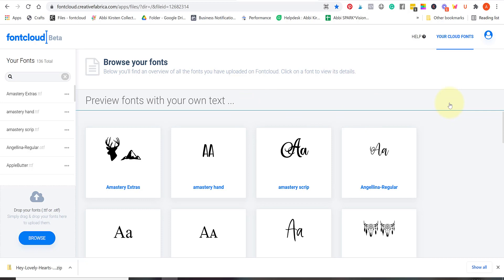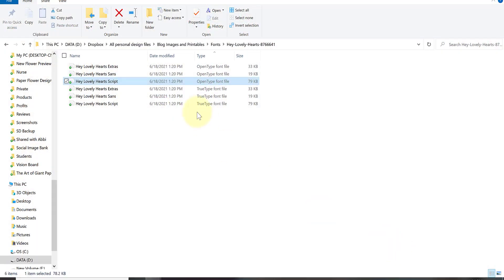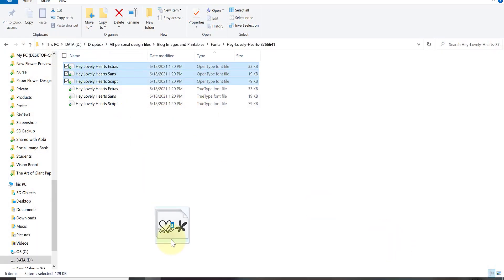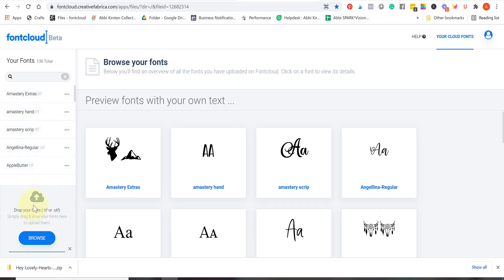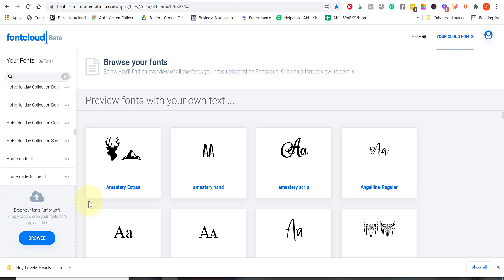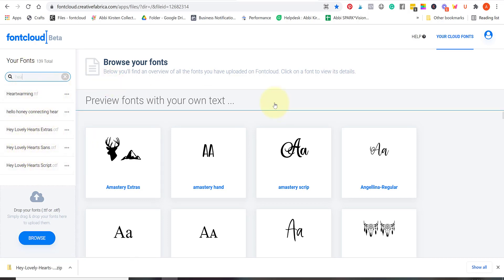When I'm crafting I take forever to choose a font and half the battle is just sorting through them and this makes the process so much easier. It also is a great means if you ever lose all your fonts on your computer, this is a cloud so you can redownload them if you need to. It's like an extra safety measure as well. I'm going to drag and drop these same font files right over to the font cloud in Creative Fabrica.